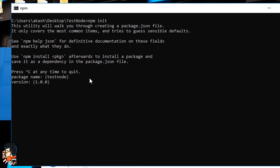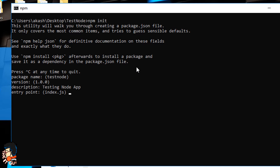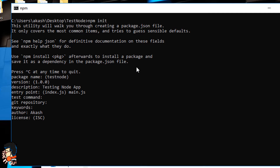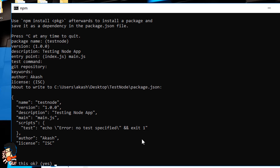The value accepted is 'test-node'. For version, by default it is 1.0.0. For description, I'll just put 'testing node app'. The entry point is important — your Node app will start by this first JS file. By default it is index.js, but I'll change it to main.js. People usually give app.js, main.js, or server.js. Next, skip the test command, skip git repository, give your name as author, license is ISC — hit Enter. It asks if it's okay, hit Enter, and it creates the package.json file.